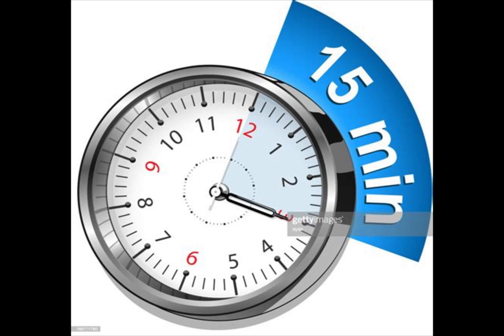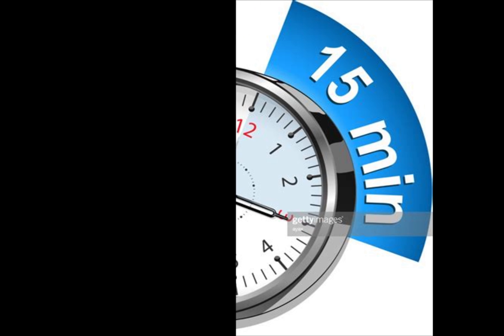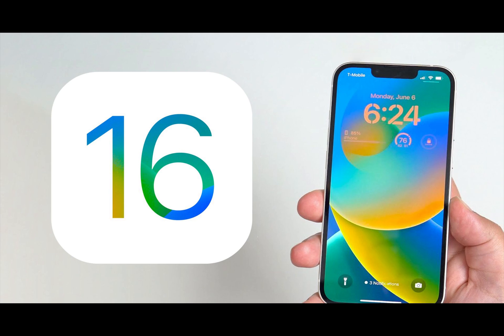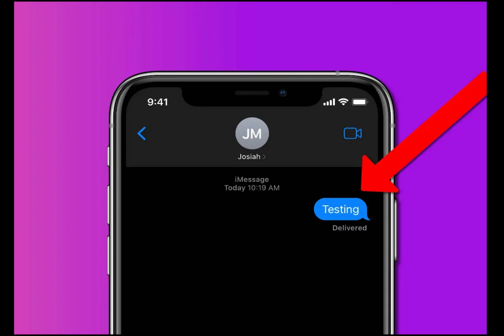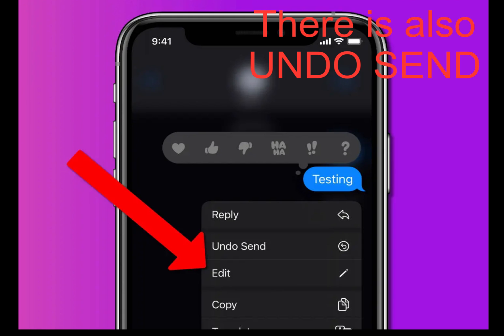Here's how to edit iMessages in iOS 16. First, update to iOS 16. Once updated: number one, find the message you want to edit and long press on it; number two, tap on Edit; number three, make your corrections in the text field, then tap the blue check mark on the right side.